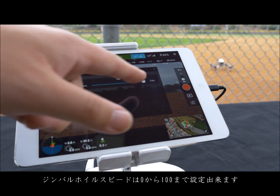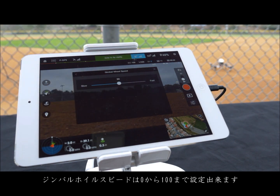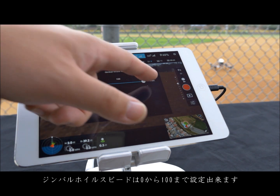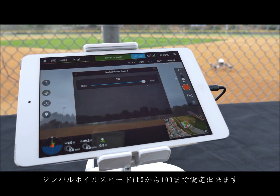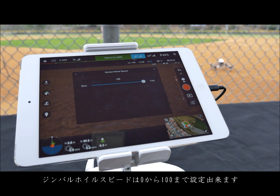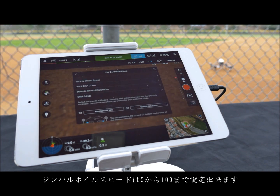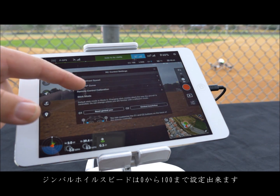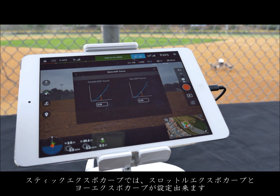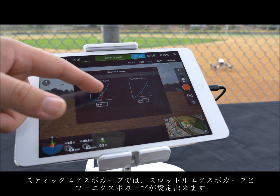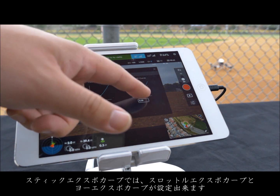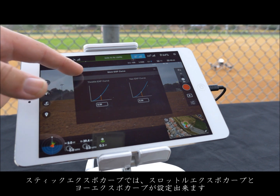Gimbal wheel speed can be adjusted from zero to one hundred. In stick expo curve you can adjust both the throttle expo curve and the yaw expo curve.